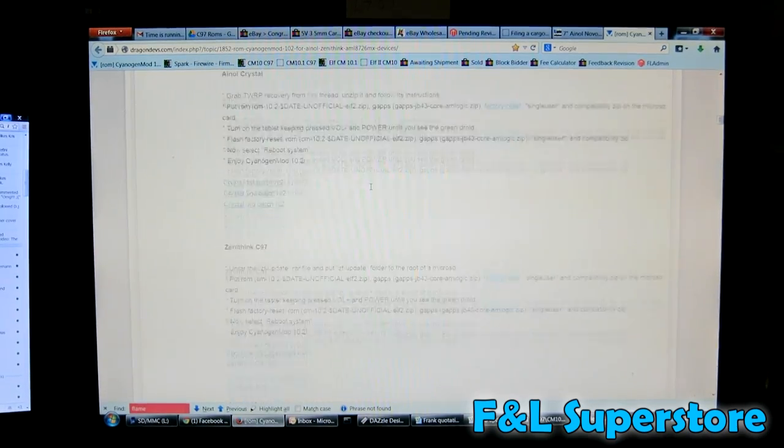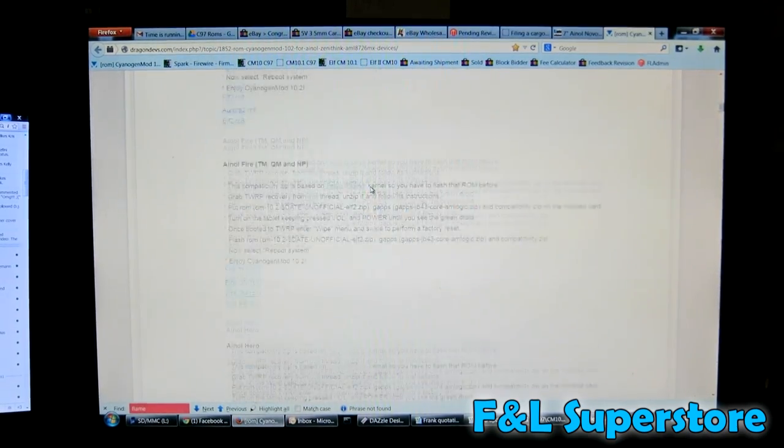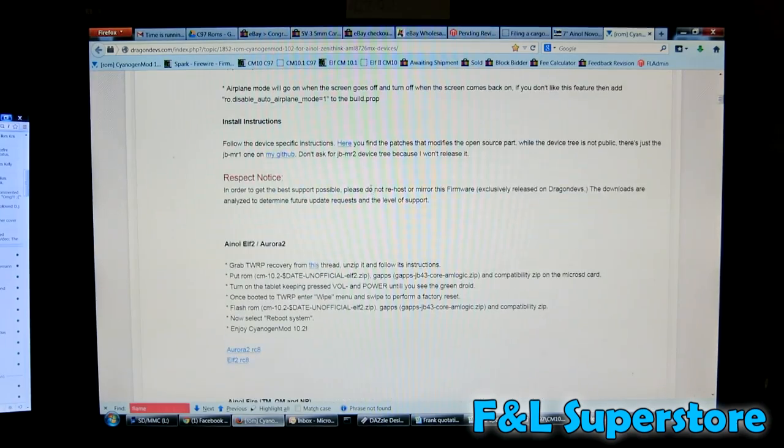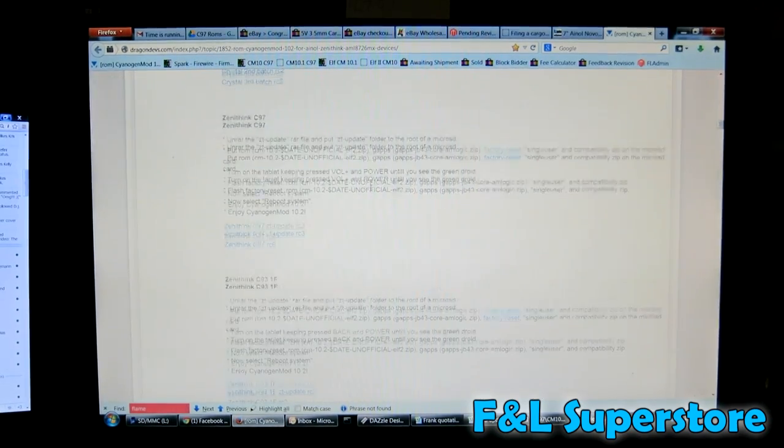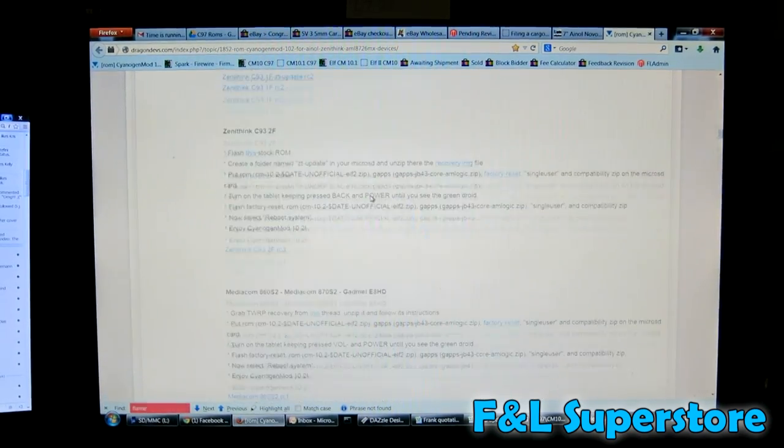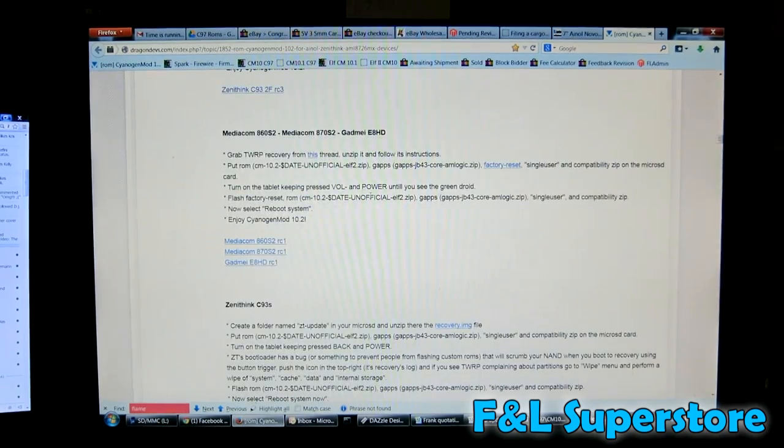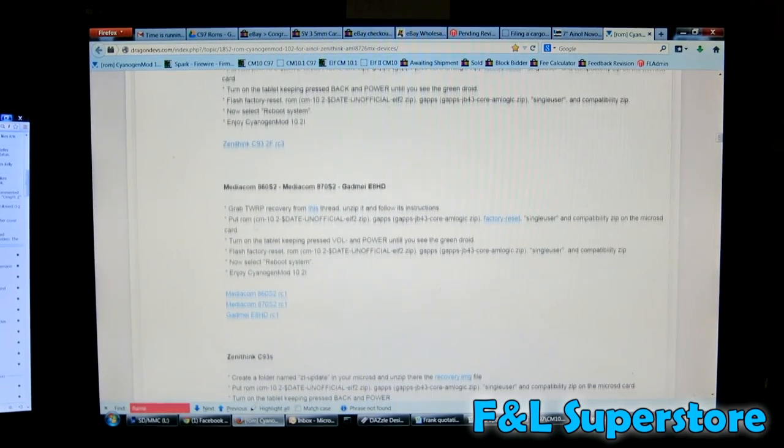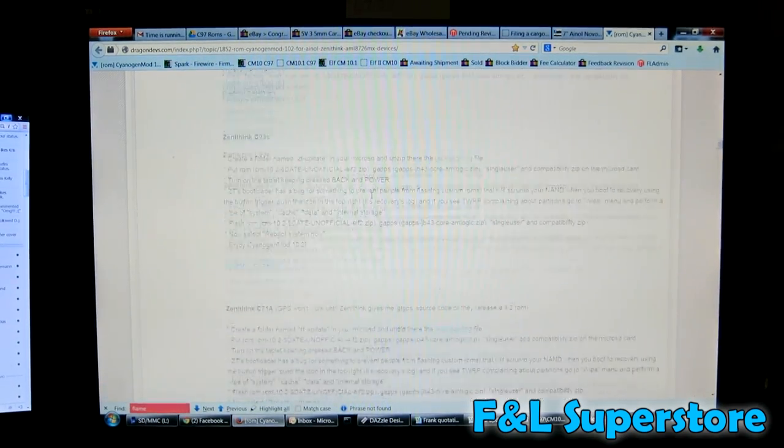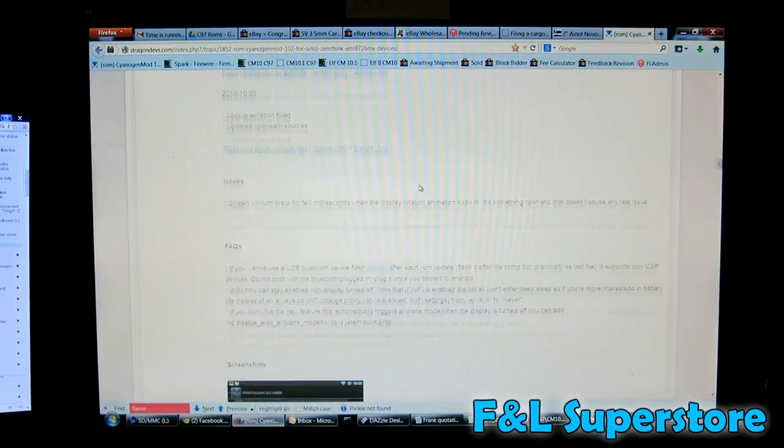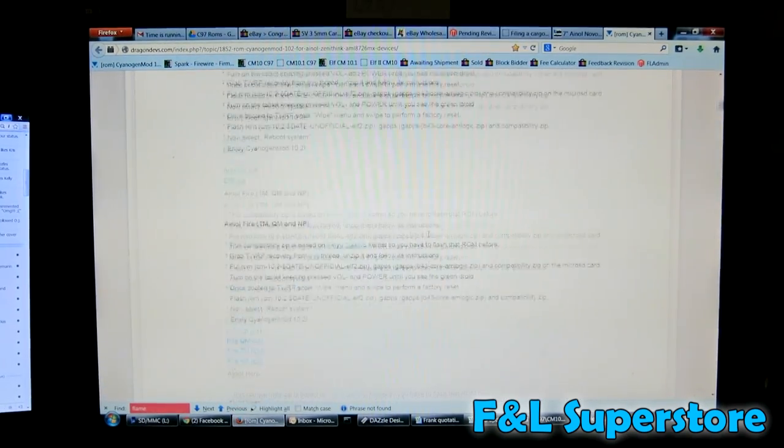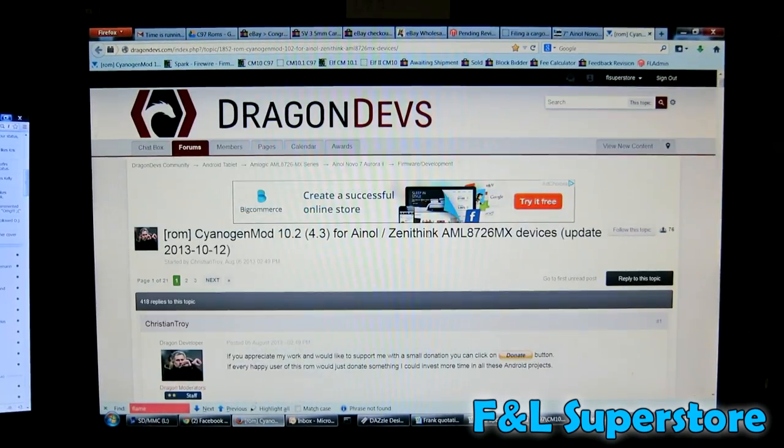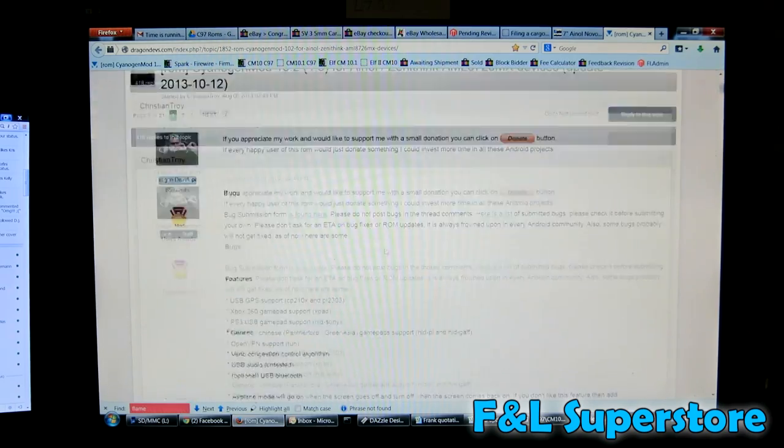And that pretty much covers all the line, the Crystal Hero, Fire, Elf, Aurora 2, C97, C93, C93 2F, and then whatever these MediaCom, I have no clue. But it's a very popular modification for the AmLogic tablets.